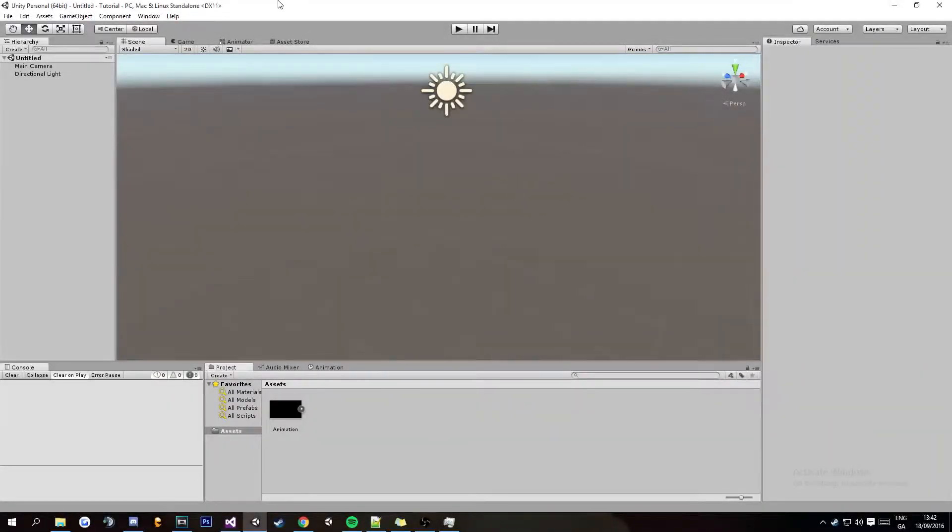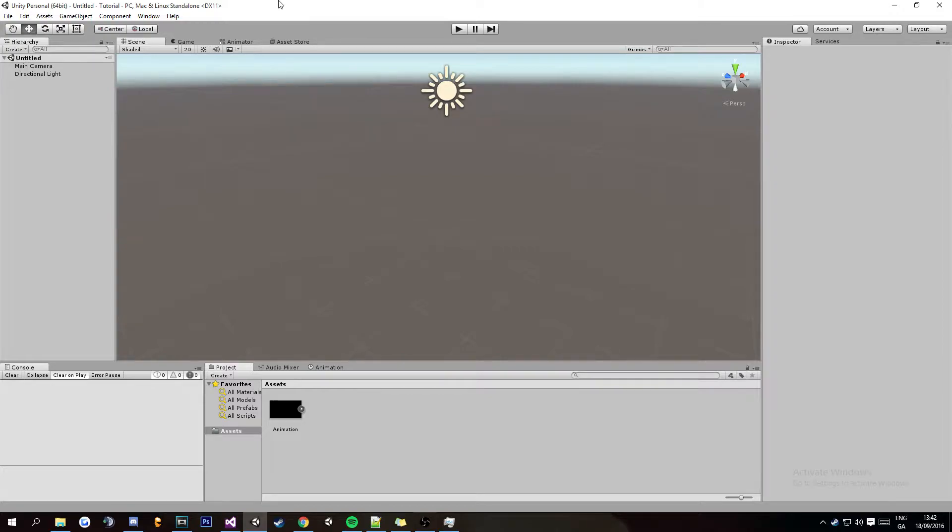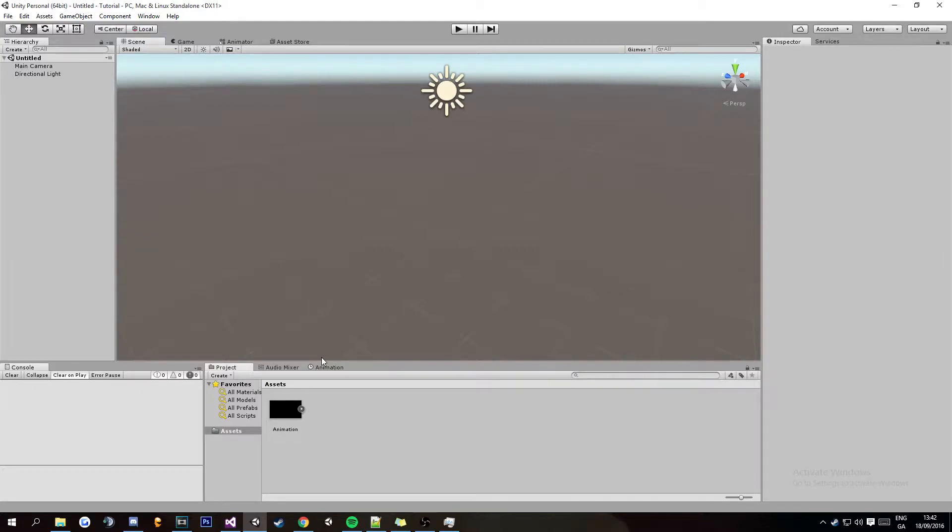Hey guys, what's going on? Welcome to the very first Unity 3D tutorial on my channel and today I am going to be showing you how to play videos that you download from the internet or create yourself inside of Unity 3D.